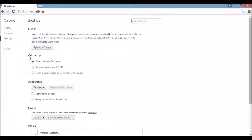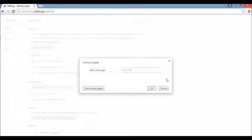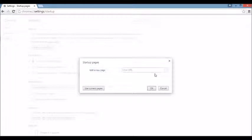Under Startup, you want to click on Set Pages. If you see the browser hijacker here, what you want to do is click on the X and put something else in here — Google.com, Yahoo.com, Bing.com, whatever you want.